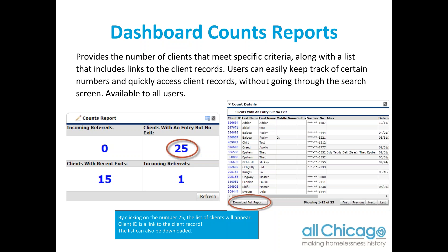On the right side of your screen, you're seeing what that counts report produces — it actually produces a list of all of the clients represented by that number, and that list is downloadable. The counts reports don't give you all of the data you might want to see. What you don't get in the downloadable file with clients with an entry but no exit is the client's entry date, exit date, or the project they're enrolled in.